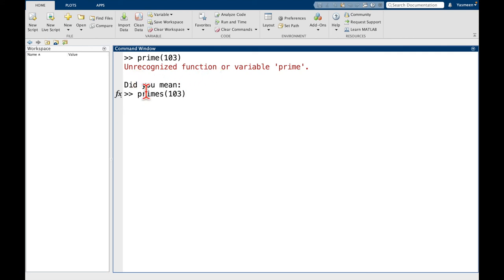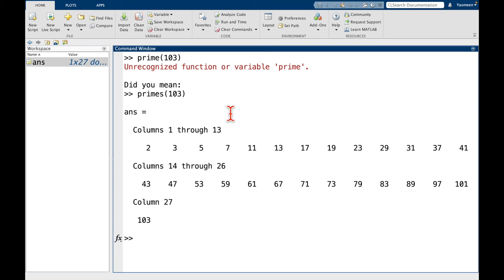So here it's giving us a suggestion. Because prime is very close to primes, MATLAB is saying, oh, did you mean this primes function? So let's see what happens if we type primes of 103. So we can see, okay, it's giving us a list of prime numbers up to 103. That's fine. But that's not quite what we wanted, right? I mean, yes, we can see that 103 is in this list.